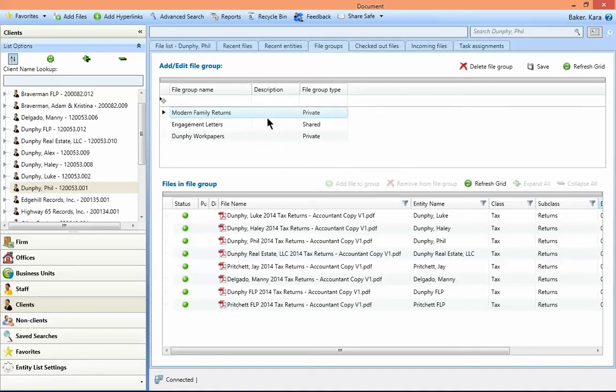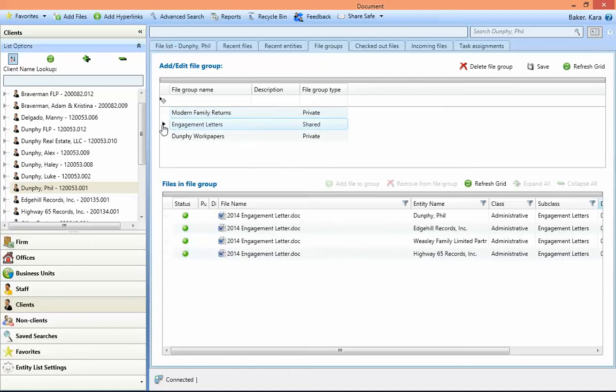File groups are either private, which only you can see, or shared, which everyone in the firm can see.